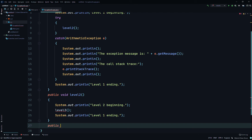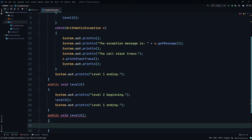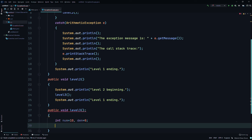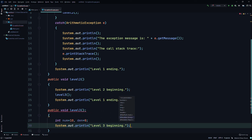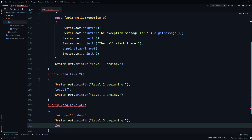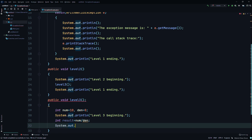We'll create another method: public void levelThree(). We'll create two local variables and then create another variable called result, set equal to some value divided by 10 — effectively a division by zero. Then System.out.println 'level three ending'.